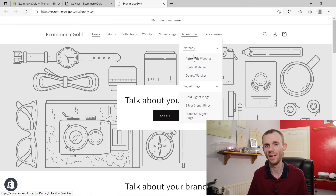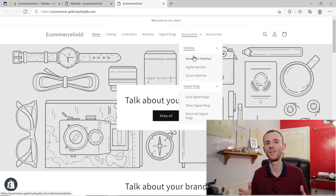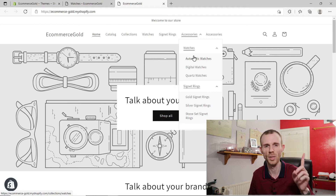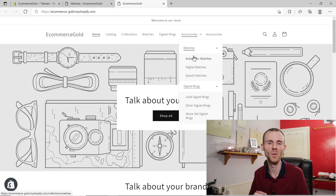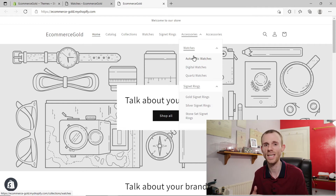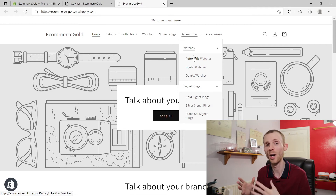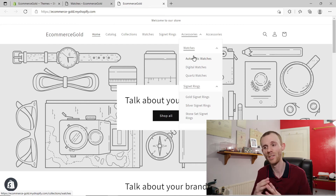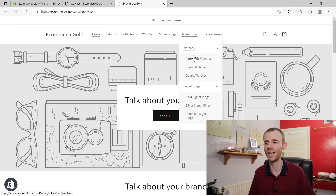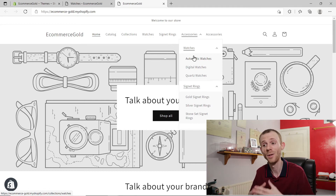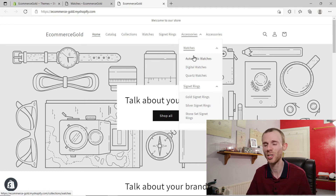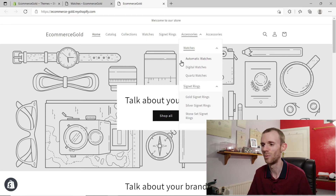The second method is using pages on your site to link from one page to another to a collection. I've done a full tutorial showing you exactly how to set this up — I'll leave a link in the card above and also in the description, because I go through step by step how to set this up using the new OS 2.0. In this video I'm not going to replicate myself — I'll just show you how it works.